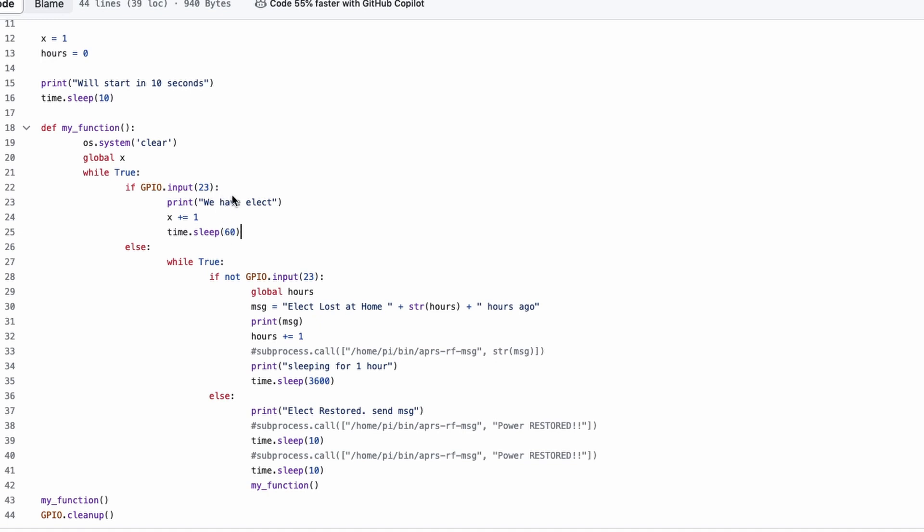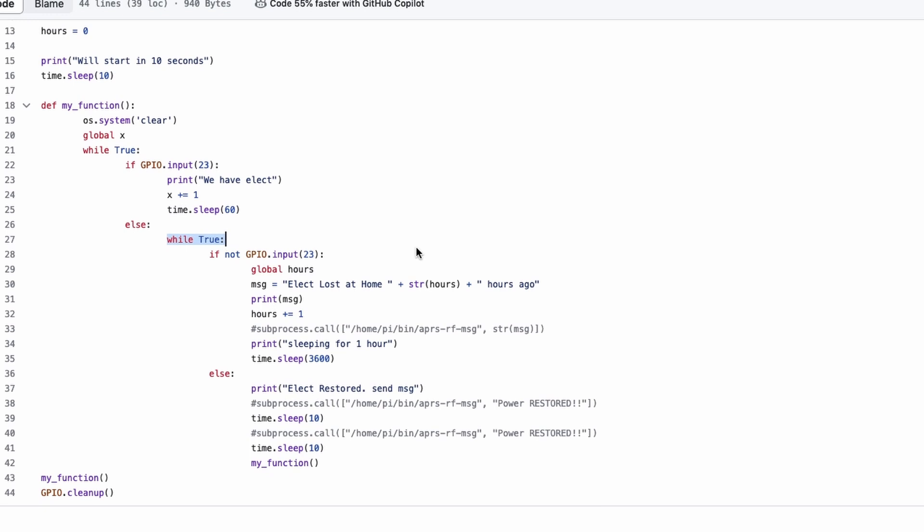When we lose voltage, that's where our else statement comes in. When voltage is removed, then we start another while true loop, because I want it to run this loop indefinitely, as long as we don't have voltage. You'll notice this statement is a little bit different from the previous one. In this case, it says, if not GPIO.input 23. And that means if we don't have voltage on that pin, then I want you to do a new set of commands.